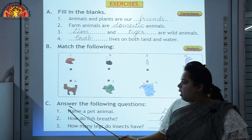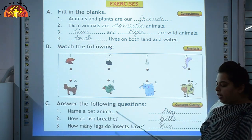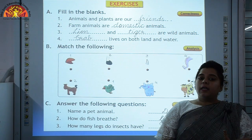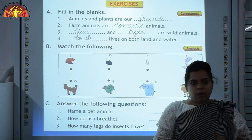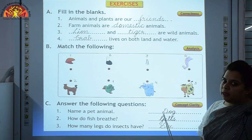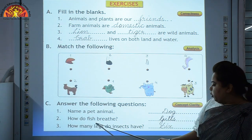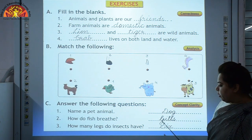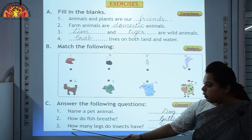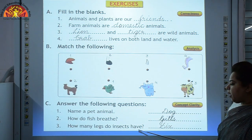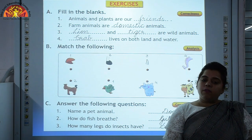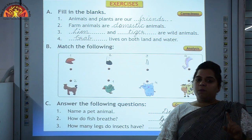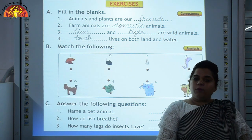Next, answer the following questions. Number 1: Name a pet animal. Animals which we can keep at home are called pet animals, like dog and parrot. We will write 'Dog' here — D will be capital. Number 2: How do fish breathe? Fish breathe through their gills — G will be capital. Number 3: How many legs do insects have? Insects have 6 legs. Note that spiders have 8 legs, so spiders are not insects. We will write 6 here.